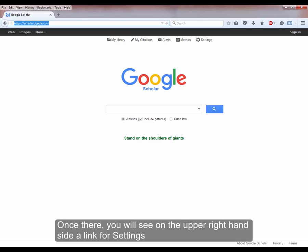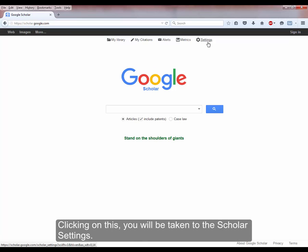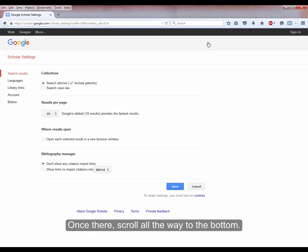Once there, you will see on the upper right-hand side a link for settings. Clicking on this, you will be taken to the Scholar settings.